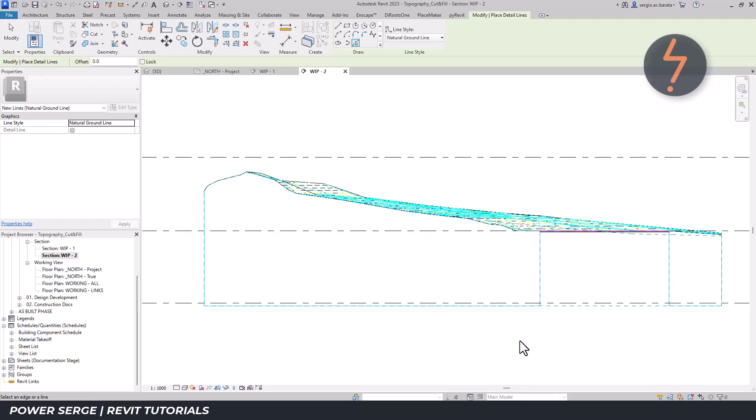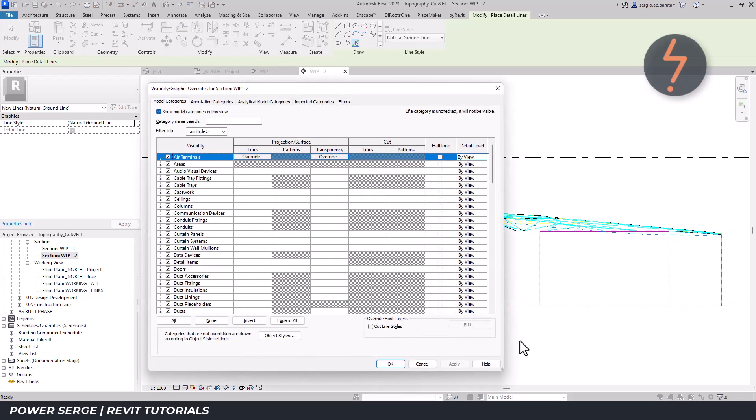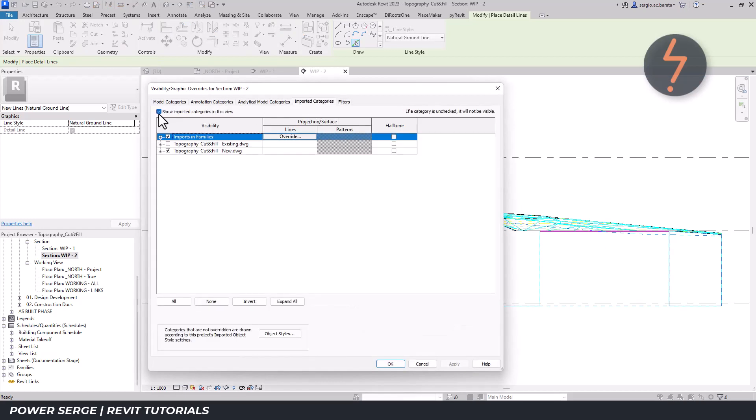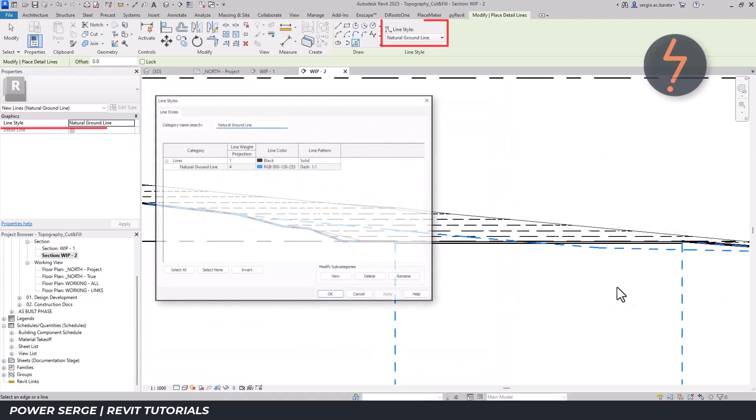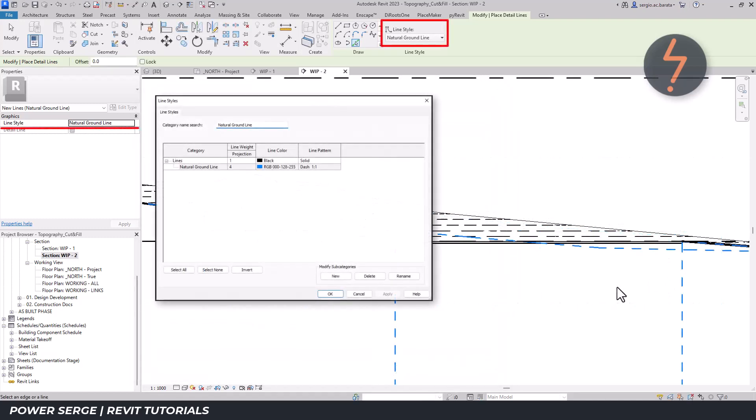Step 7: Override the vis graphic settings, controlling the import visibility and the natural ground line settings.